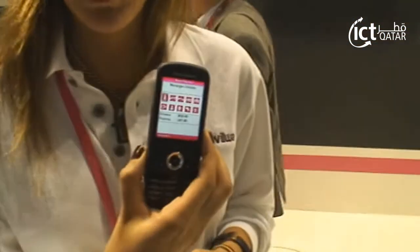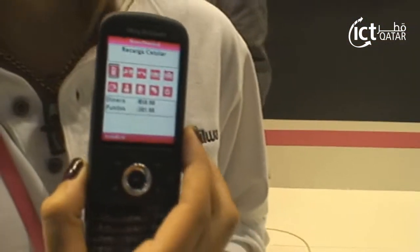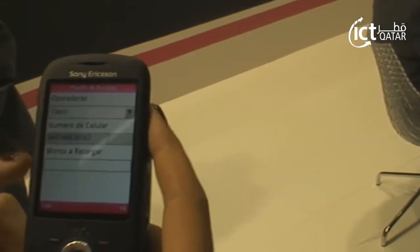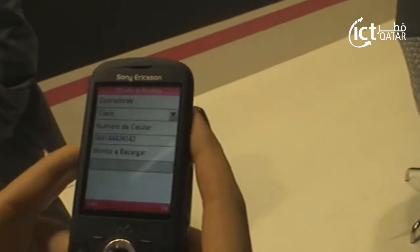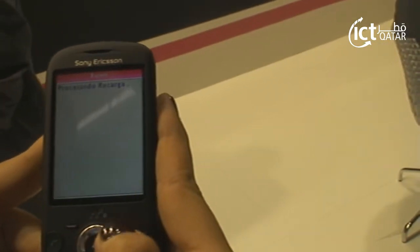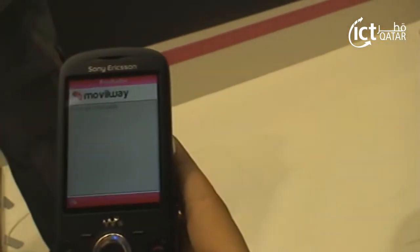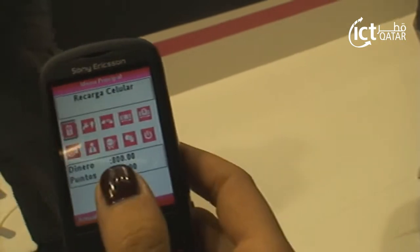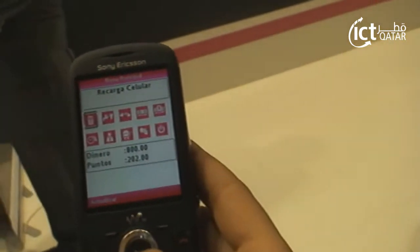We have an application — I'm going to do a demonstration. For example, you want to recharge. You select the operator, enter the number, and say the amount — fifty dollars. You say okay, it's processing and it's instant. It says transaction completed, so the money went down. It's very simple to use.